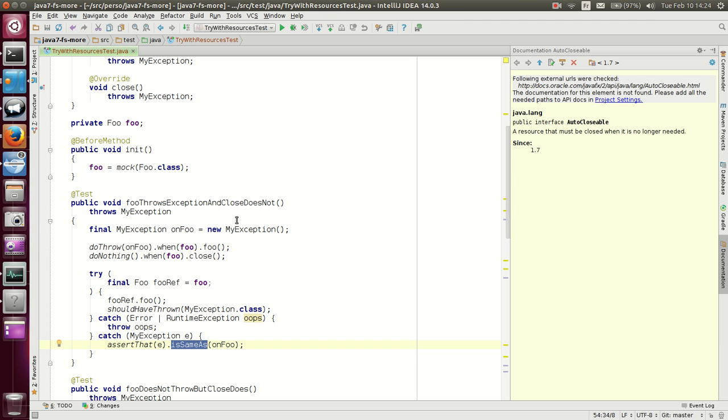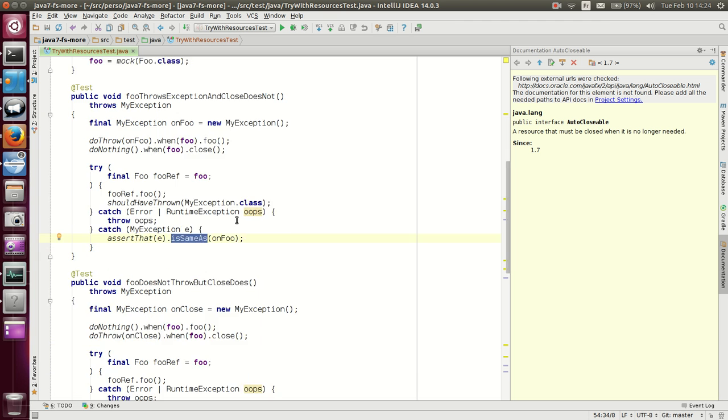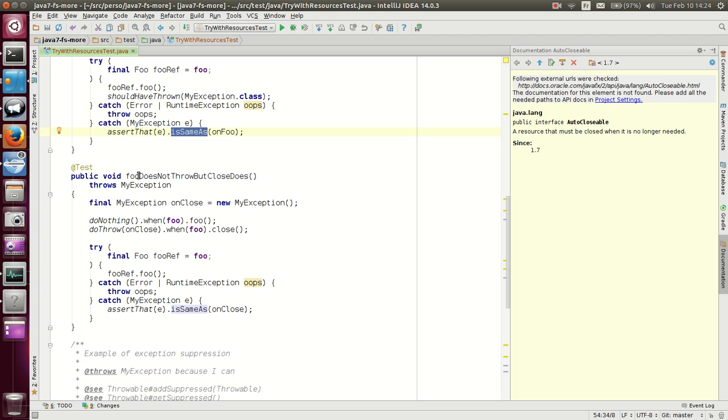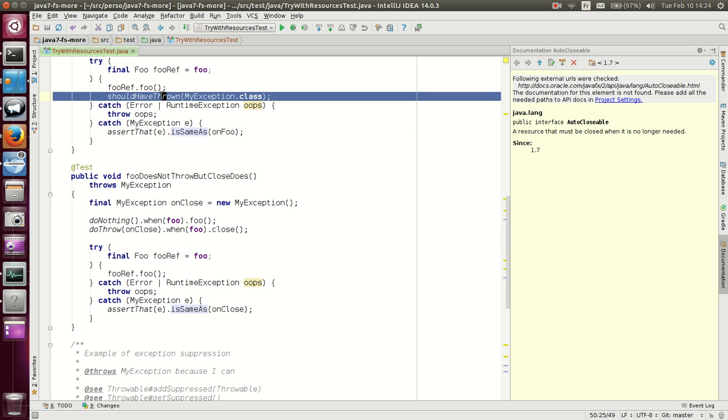Second test case, the foo method does not throw, but close does. So here we see that, unlike in the previous statement, we do not check that the exception is thrown here. It is not.